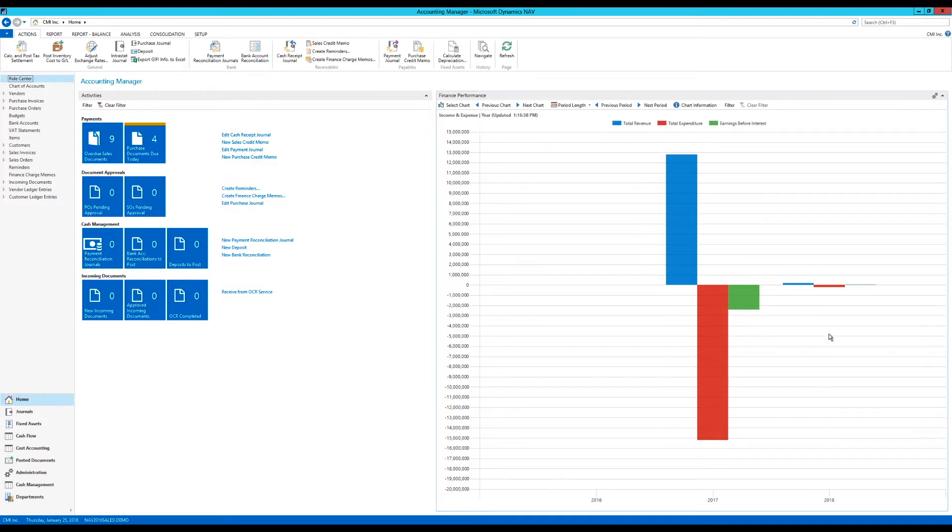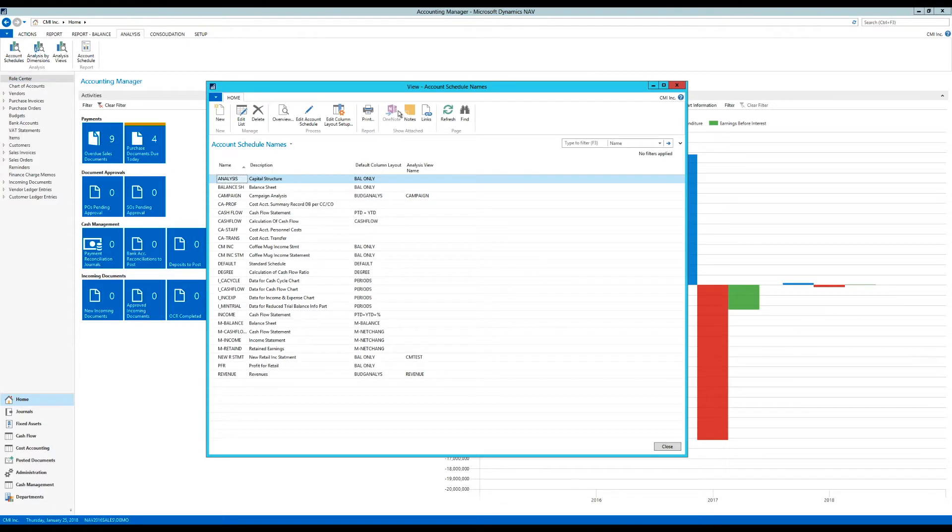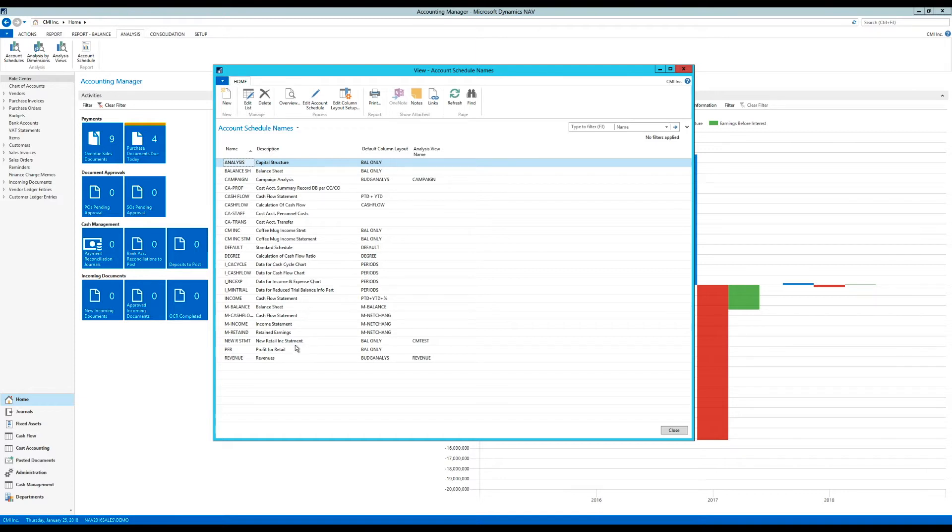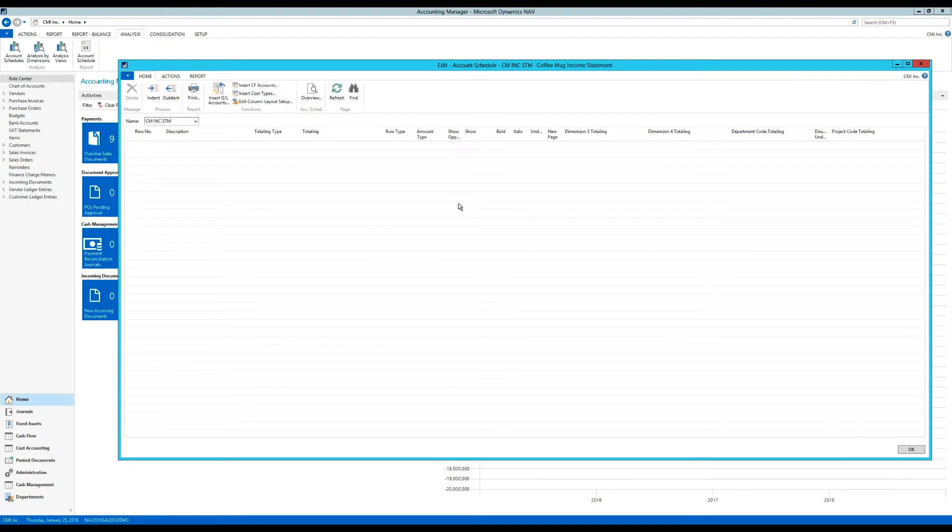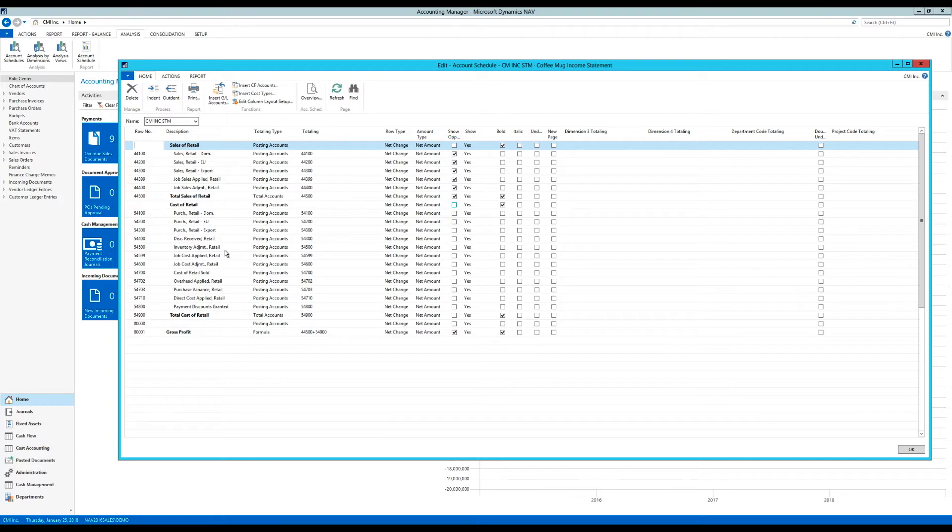So let me go ahead and start out here. If I go into analysis and account schedules like I've done before, I'm going to take a look at the account schedule I just created, which is the income statement for coffee mug, this one here. And so over here, we actually pulled in accounts from chart of accounts. And these are accounts straight from Cronus, which is the demo company that Microsoft ships or NAV ships from Microsoft with.